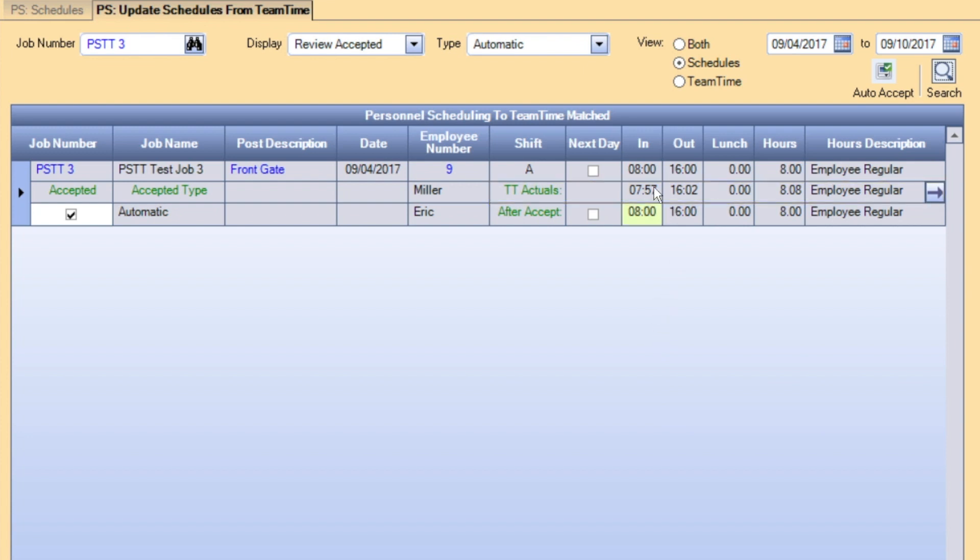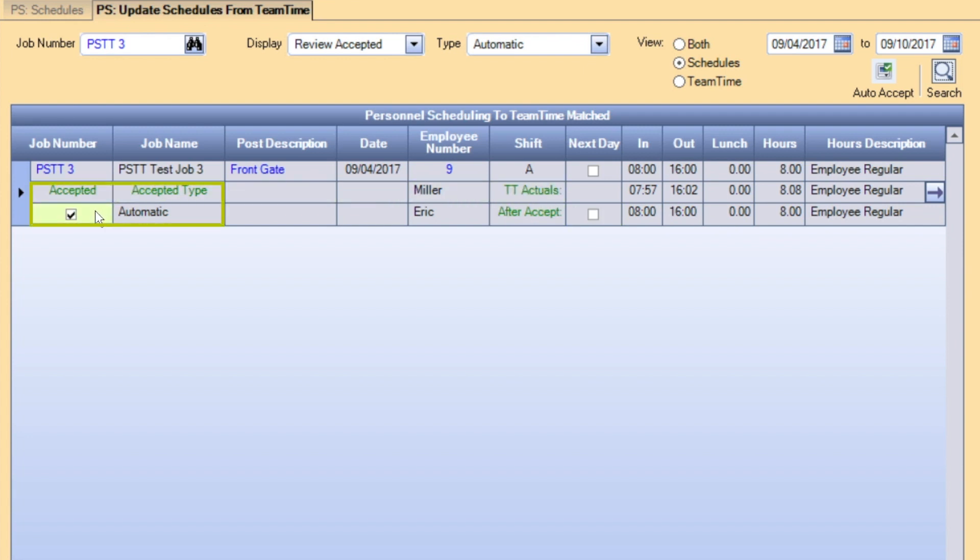You will see that all the in and out times in the After Accept row match the times listed in the Shift Details row. Whatever displays in the After Accept row is what will be paid and billed. In addition, the record now contains a checkmark in the first column indicating that this is an accepted record and also displays the accepted type automatic.